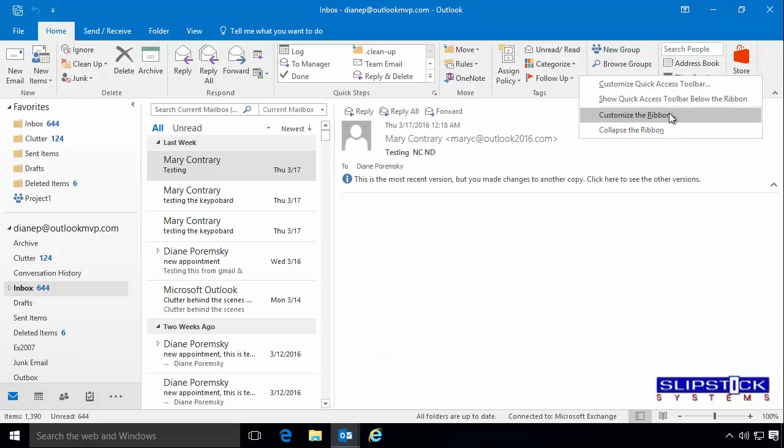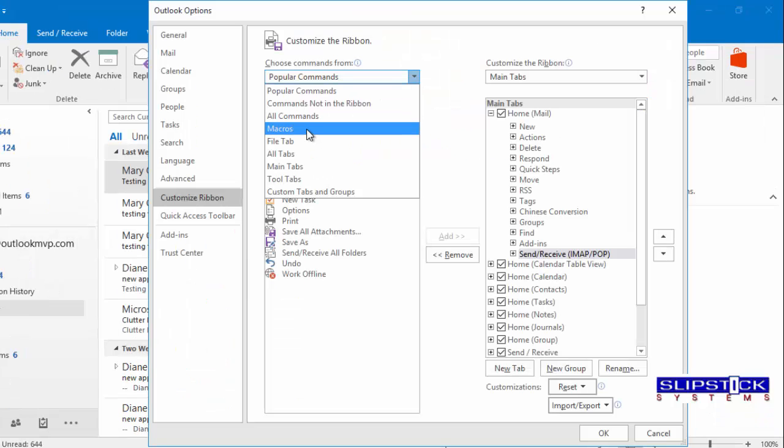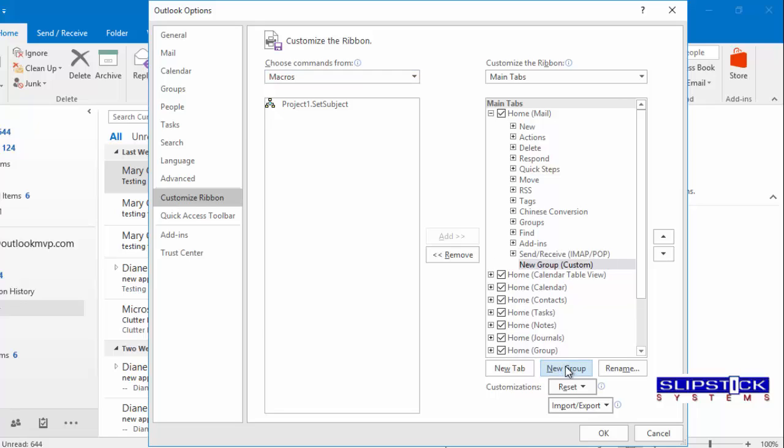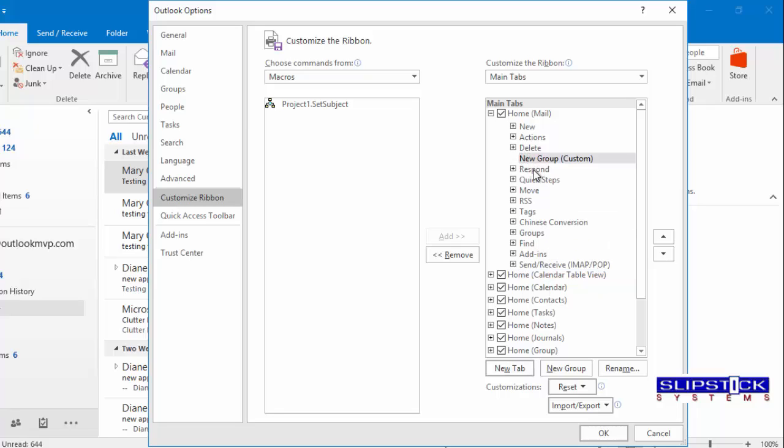Right-click on the ribbon and choose Customize Ribbon. Select Macros from Choose Commands From and then click New Group to add a new group to the tab. You can drag it to the top if you want it closer to the middle of the screen.